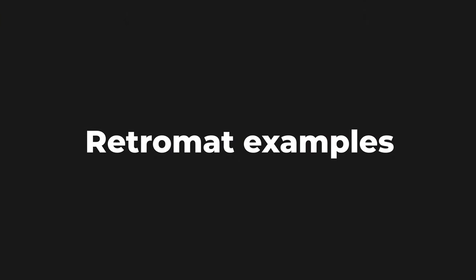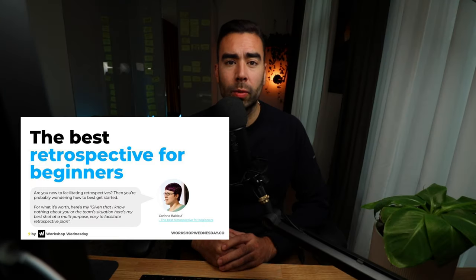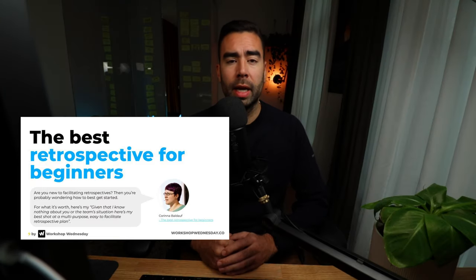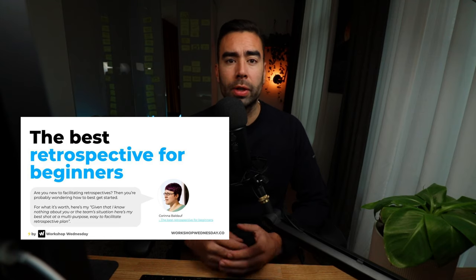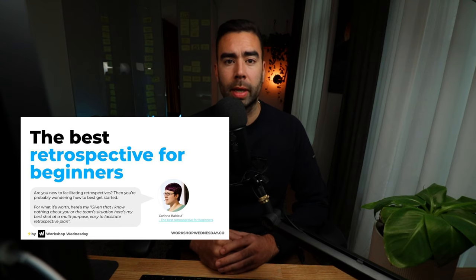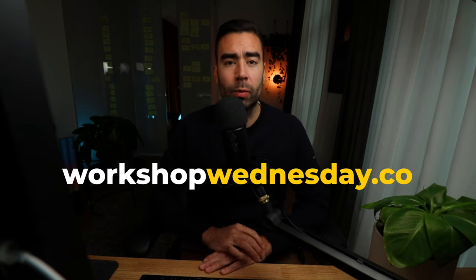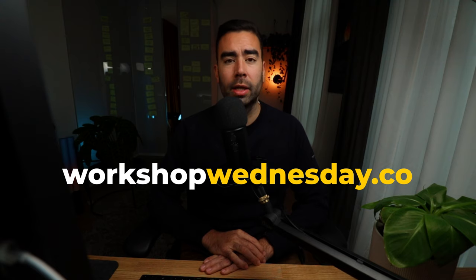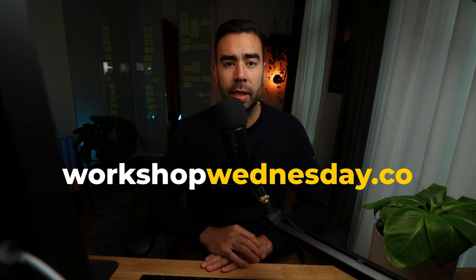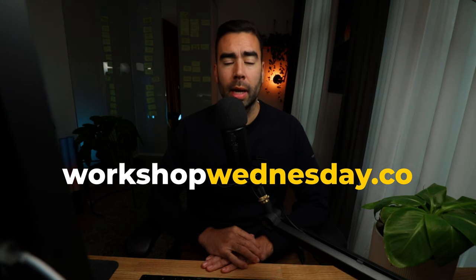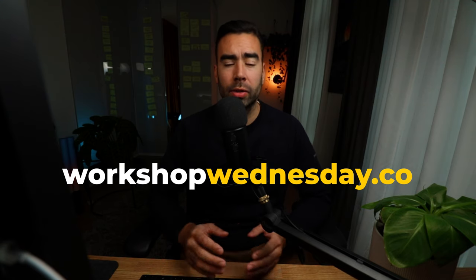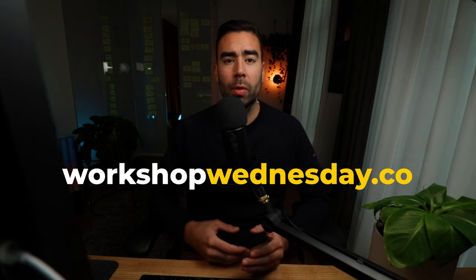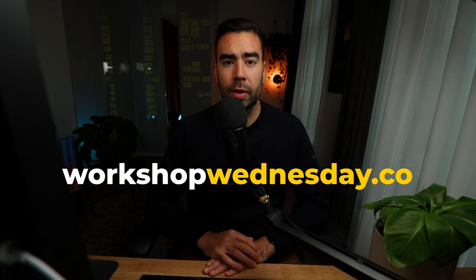To help you get started, I created a Google Slides template which you can copy today to run your first online retrospective. Become a member of the Workshop Wednesday community at workshopwednesday.co and you'll receive the template in your inbox today. With this link, you can also download the PowerPoint or PDF version of this template. I'll run through the workshop step by step, but first let's give credit where credit is due.